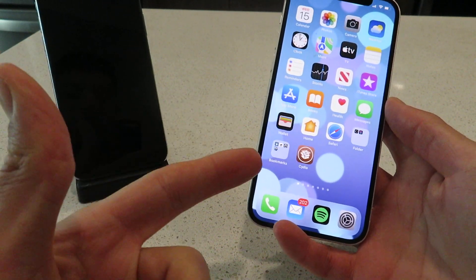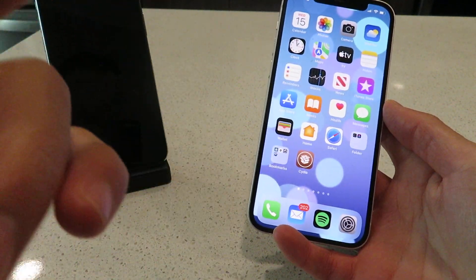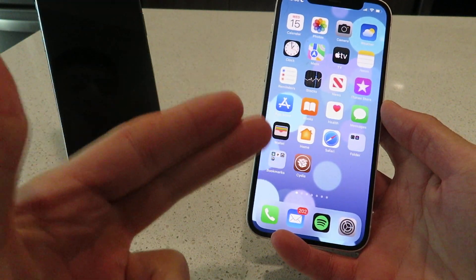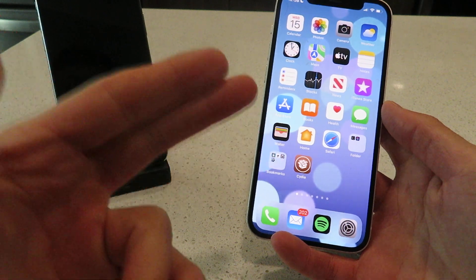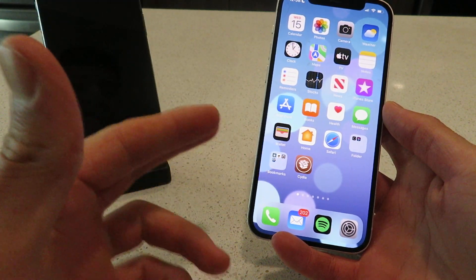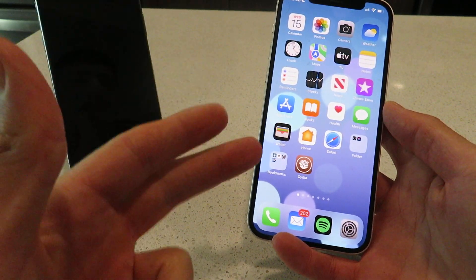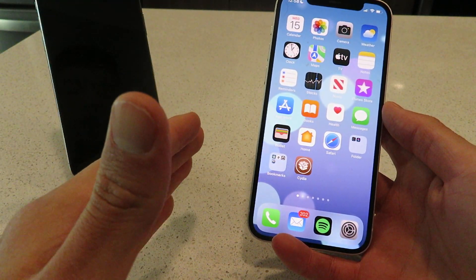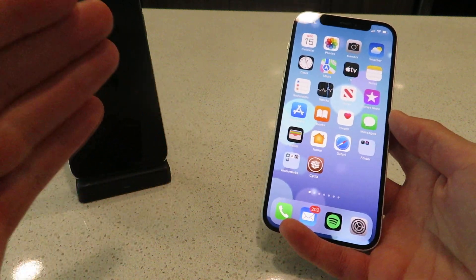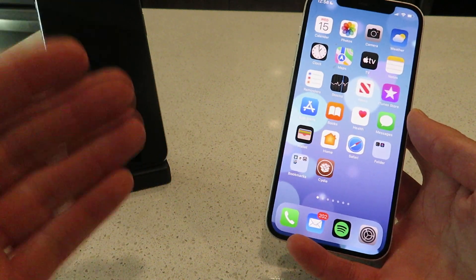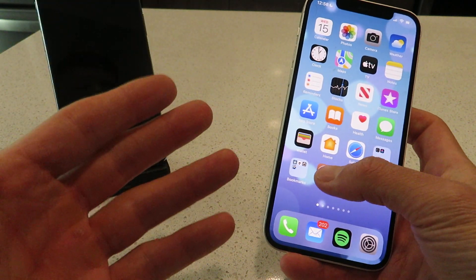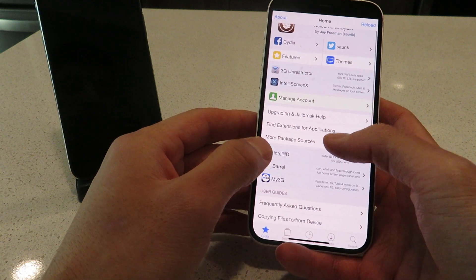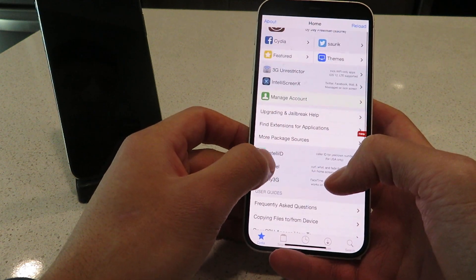Hey everyone, I hope you're having a great day. Today I'm going to show you guys how to jailbreak iOS 15.2 using Cydia. This is 100% untethered — no computer is required for this jailbreak at all. It's super easy to do, so let me pop open the Cydia app and show you guys it is fully functional.